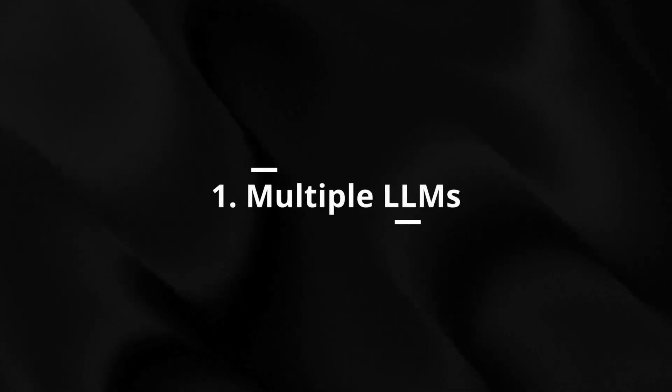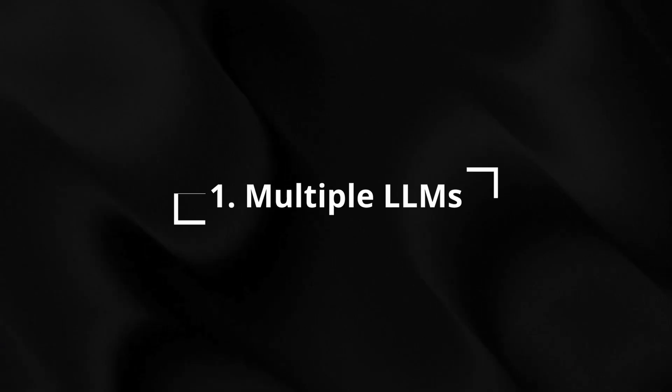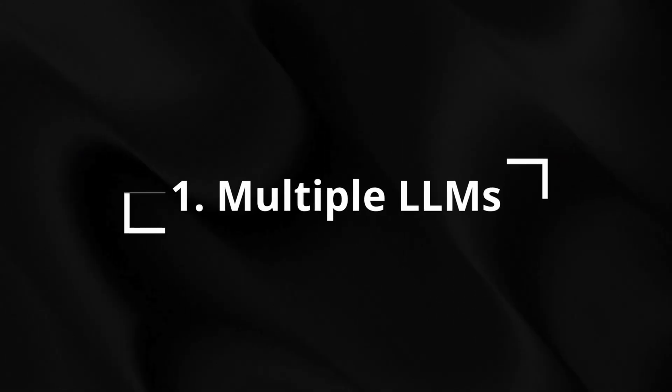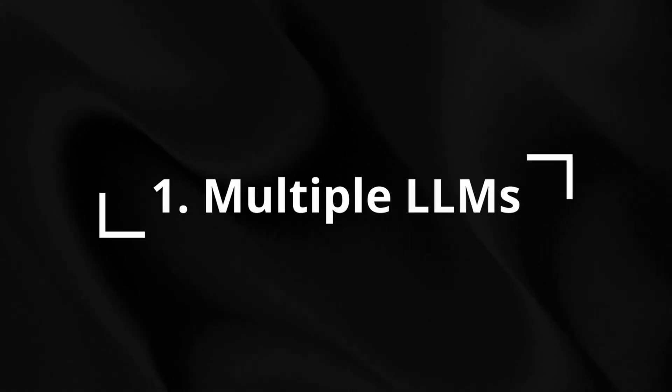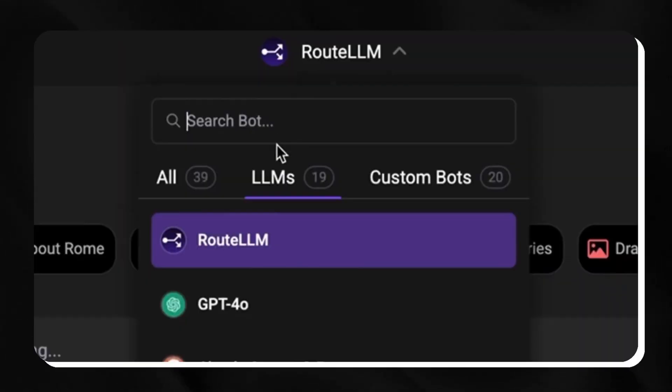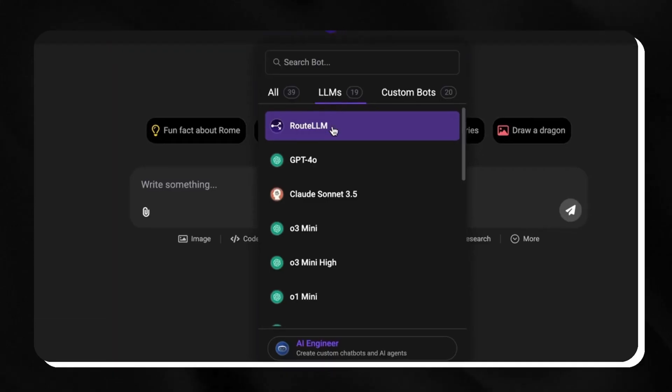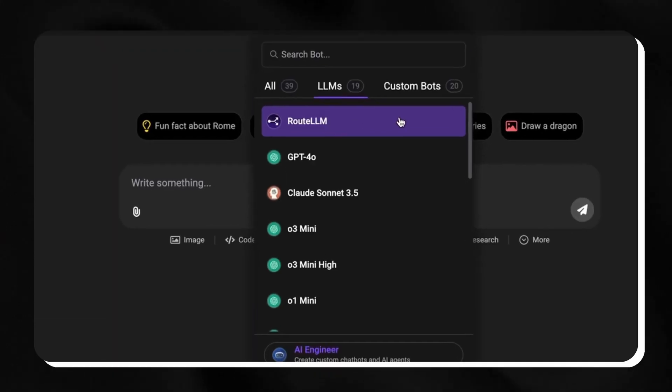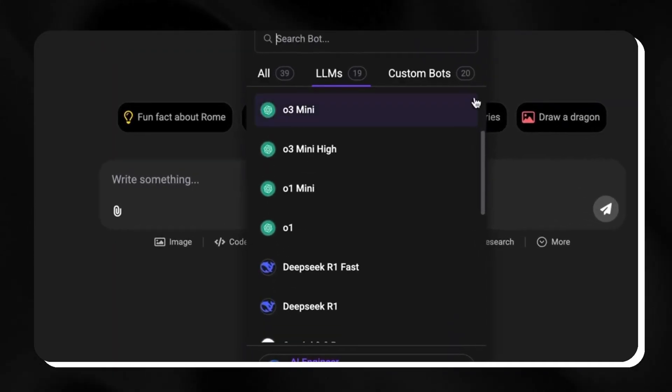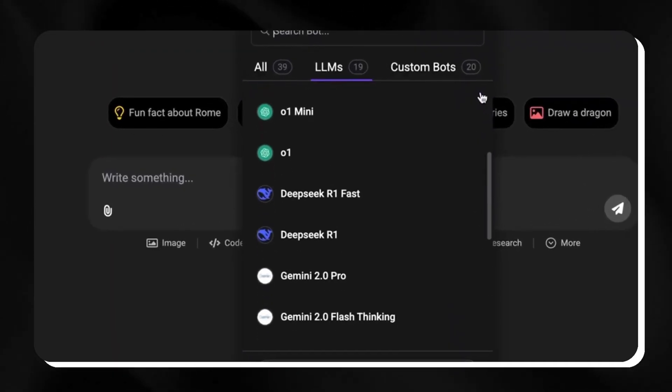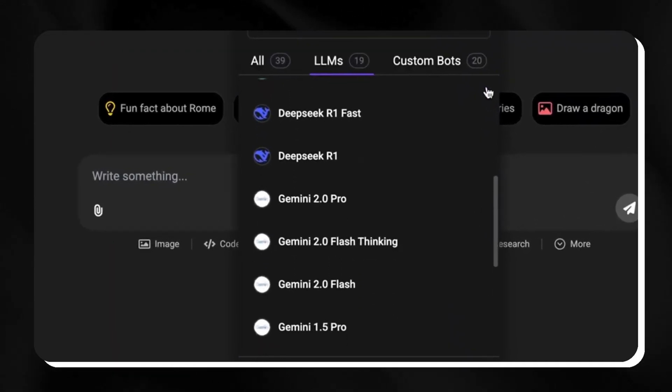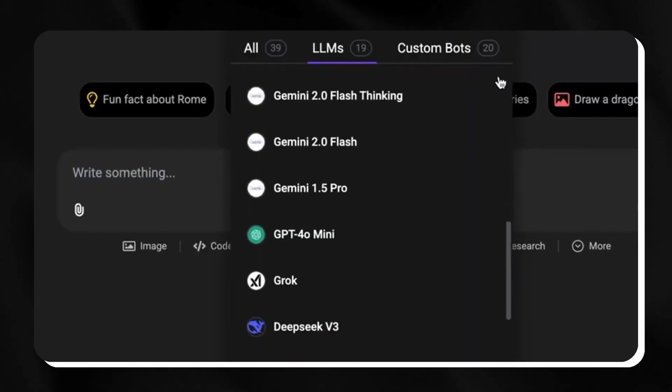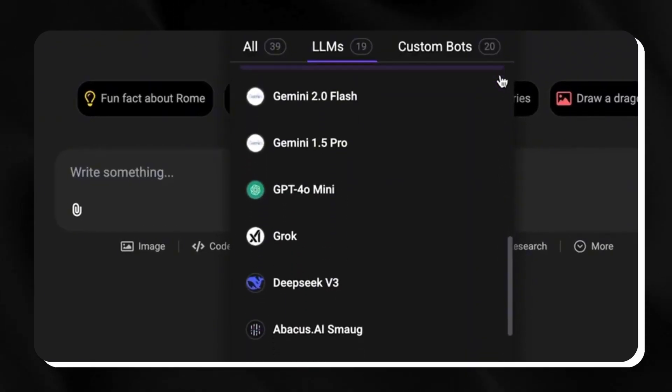First up, the standout feature. Chat LLM brings every major LLM together in one place. We're talking 01, 03, GPT-4O, Claude 3.7, Gemini 2.0, plus excellent open source models like DeepSeek and Llama.